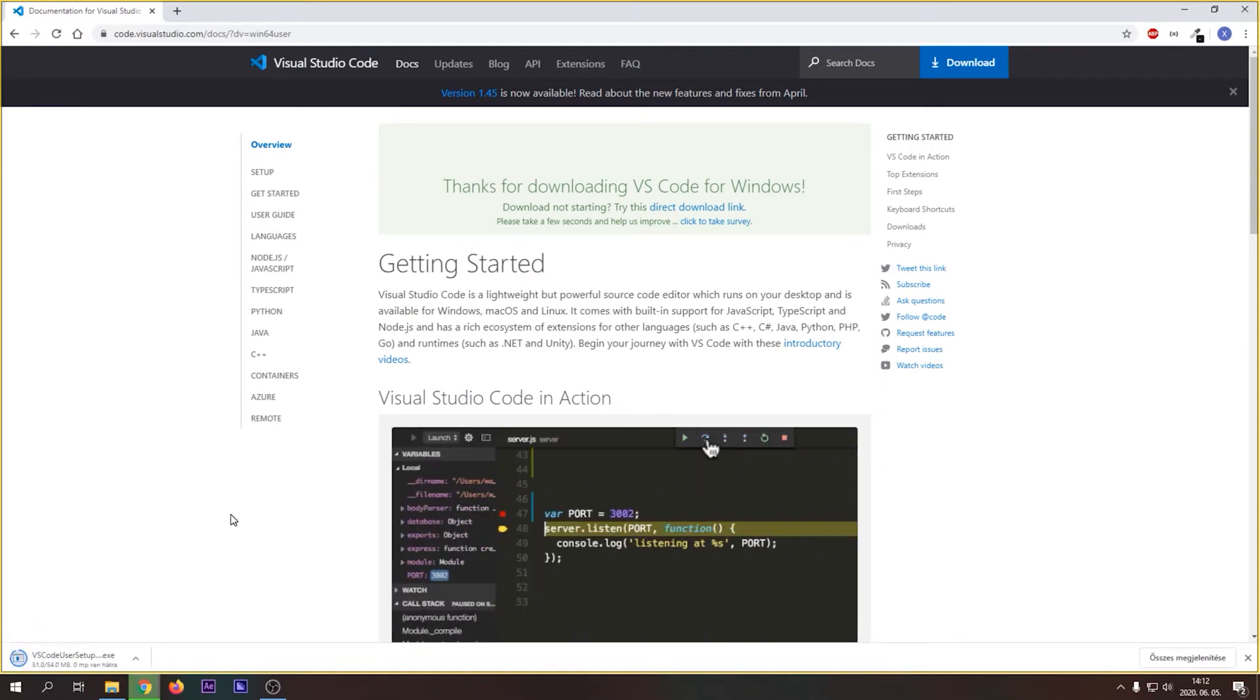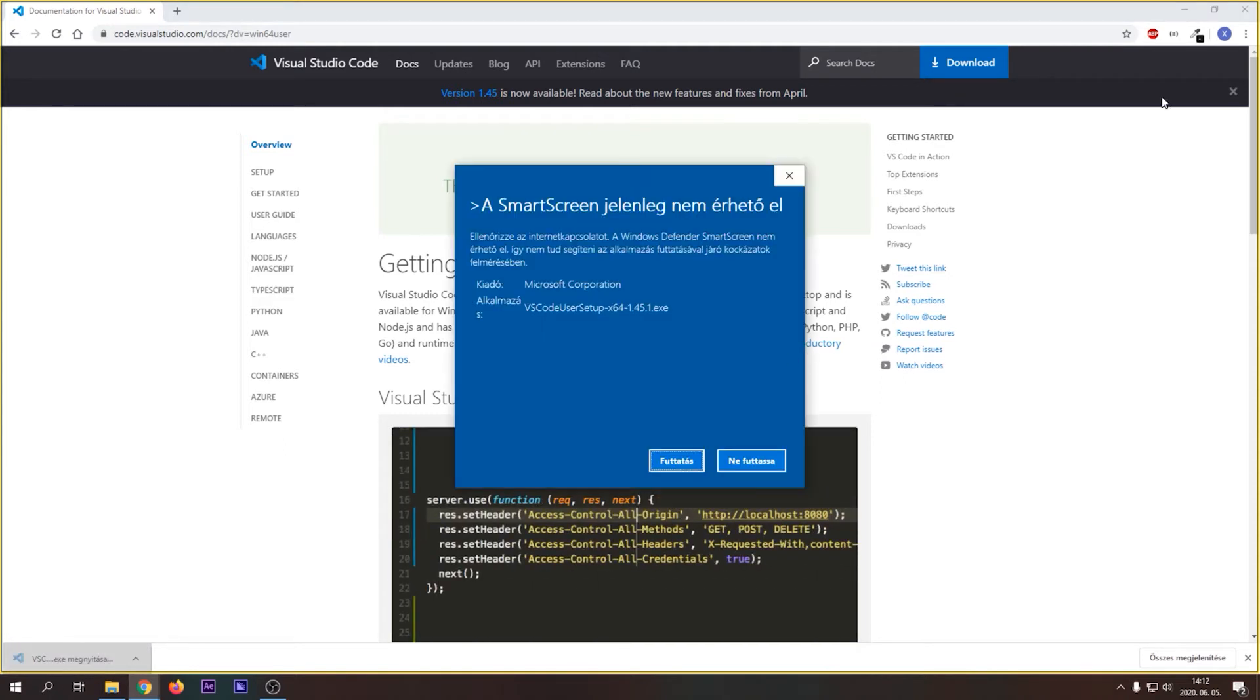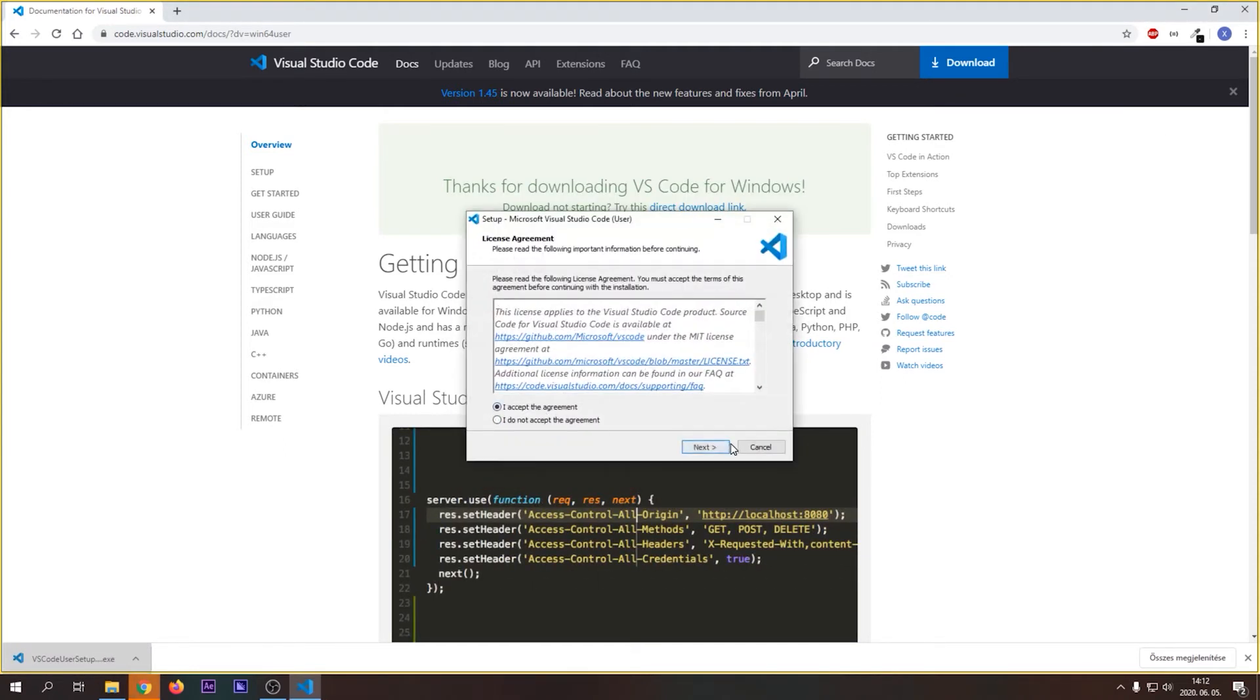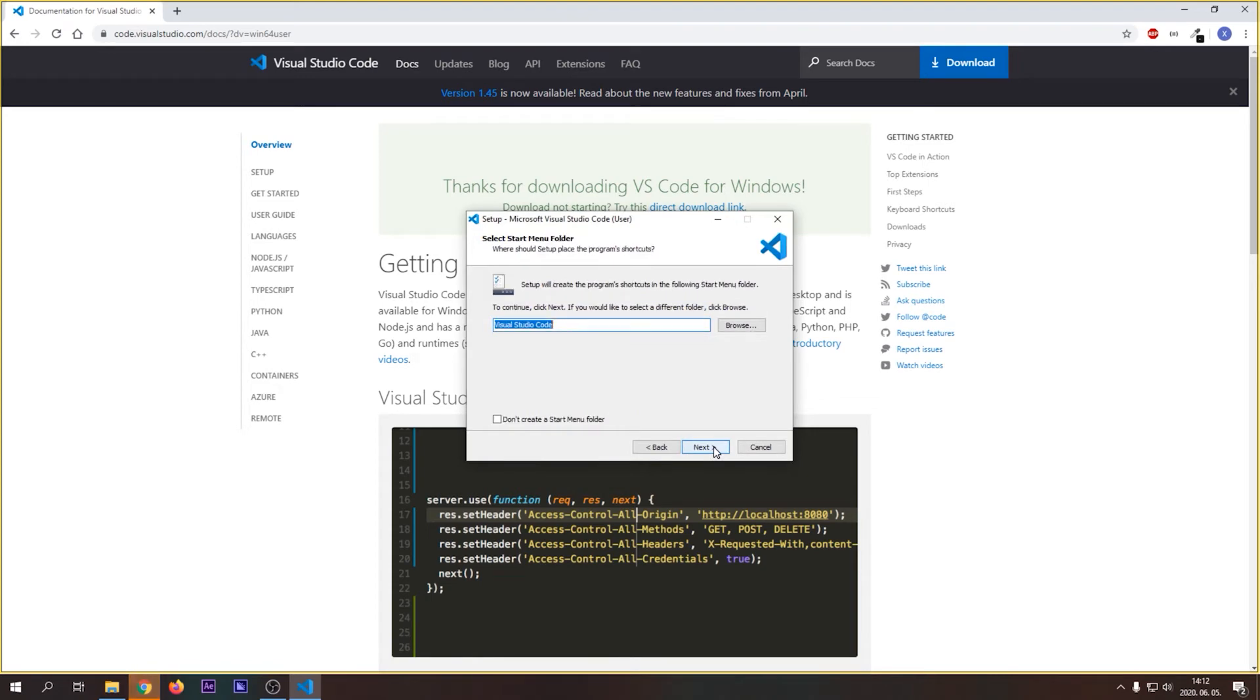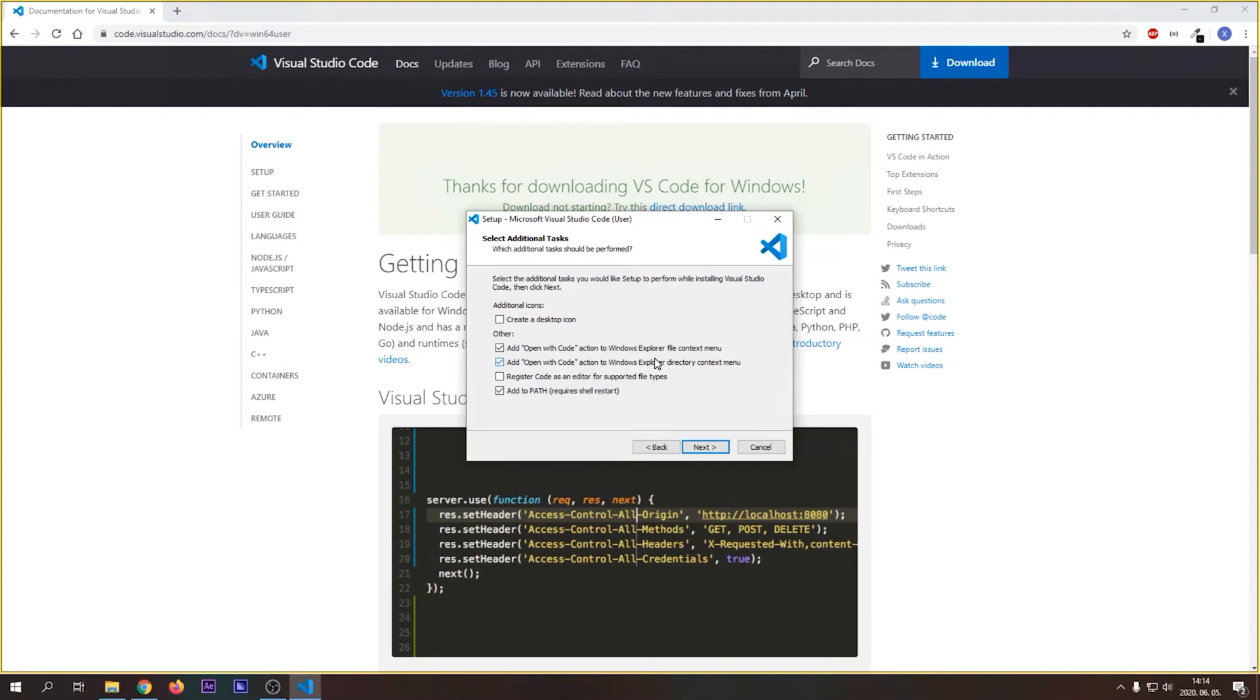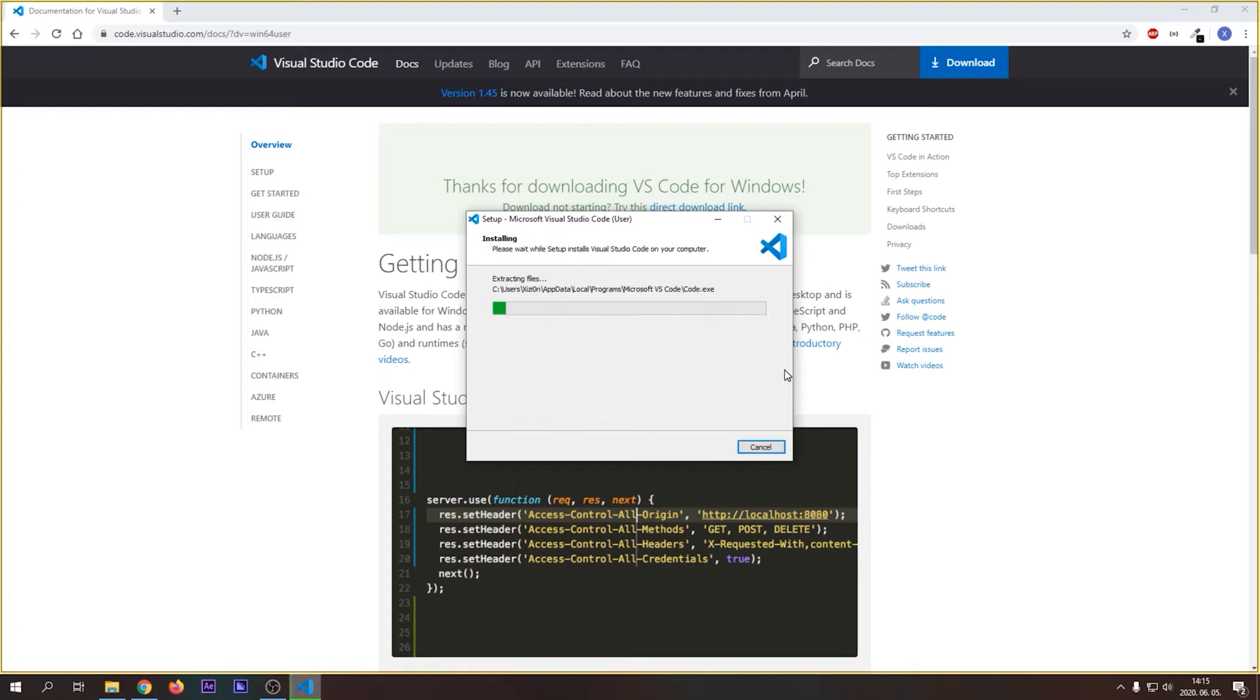Launch the installer and follow the instructions. Consider checking these two options in, because they will help you in opening folders and projects really fast. Click Next and install to finish the installation.